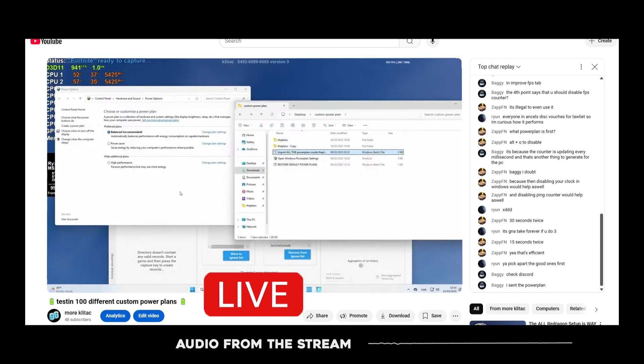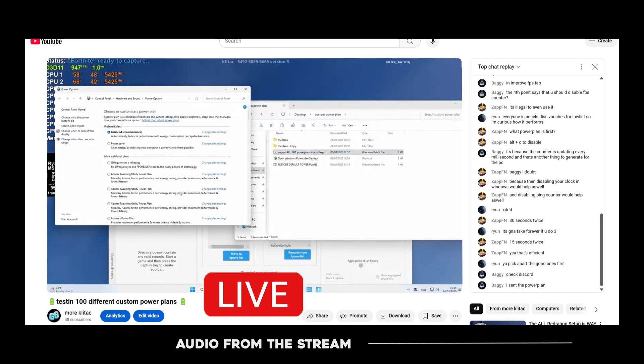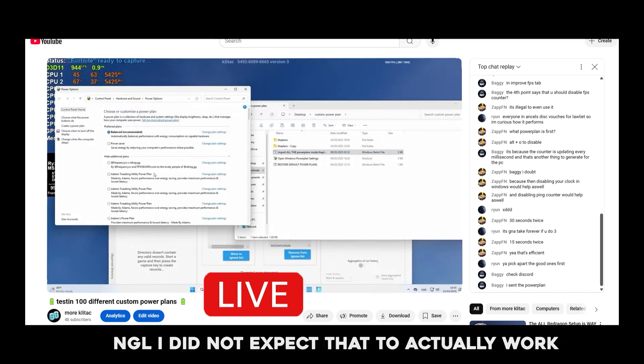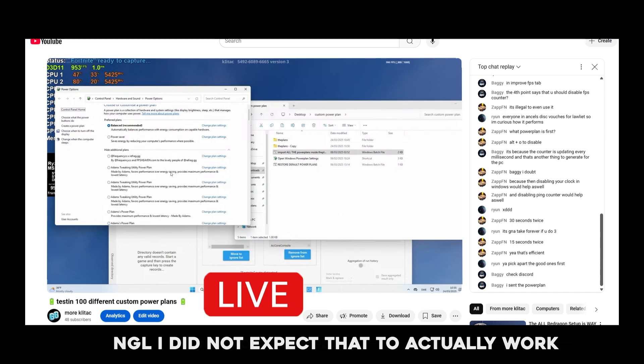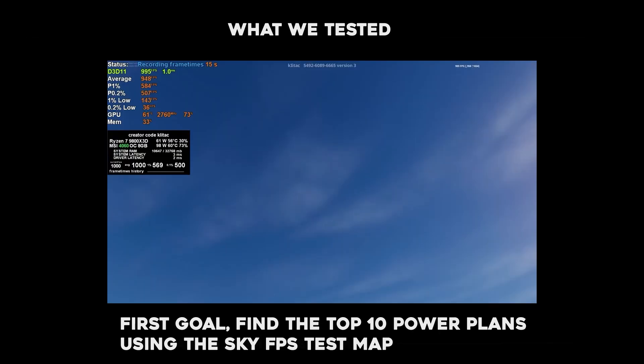Let's see. F5. It worked! I'm not gonna lie, I did not expect that to actually work.